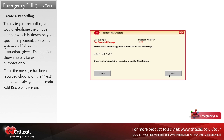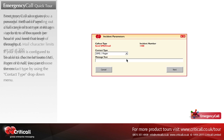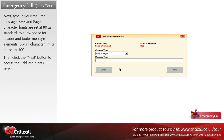Emergency Call also gives you a powerful method of sending out a full range of text-type messages — up to tens of thousands per hour if you need that level of throughput. If your system is configured to choose between SMS, pager, or email, you can select the contact type using the contact type drop-down menu. Next, type in your required message. SMS and pager character limits are set at 80 as standard to allow space for header and footer message elements; email character limits are set at 300. Then click the next button to access the add recipient screen.